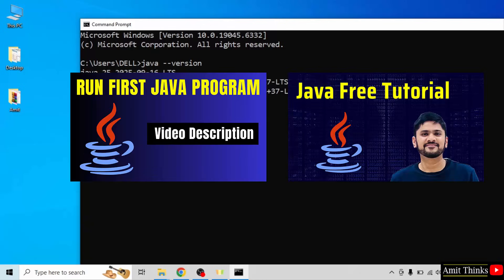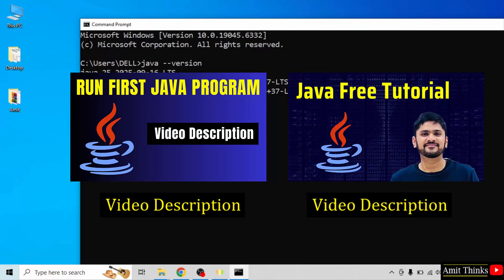Now to run your first Java program, refer to the link in the description of the video. With that we have also mentioned a link to access our free Java tutorial. Thank you for watching the video.